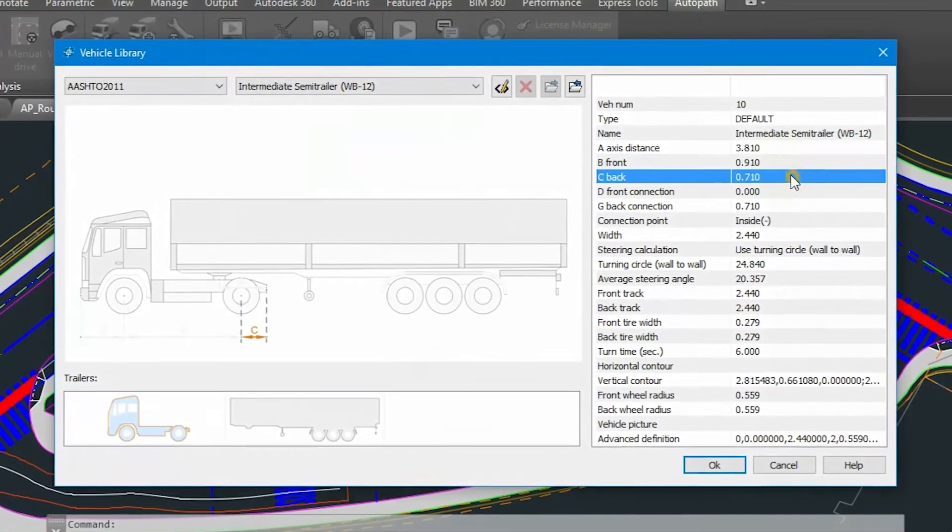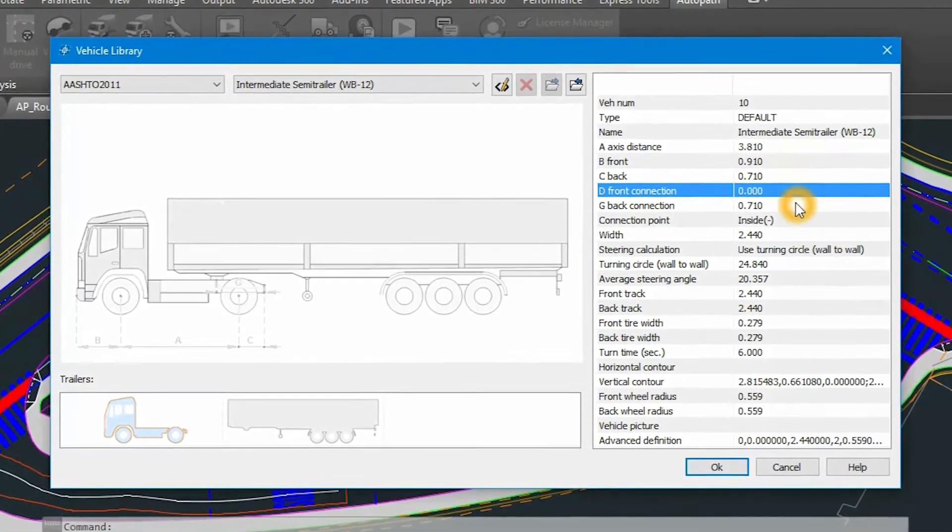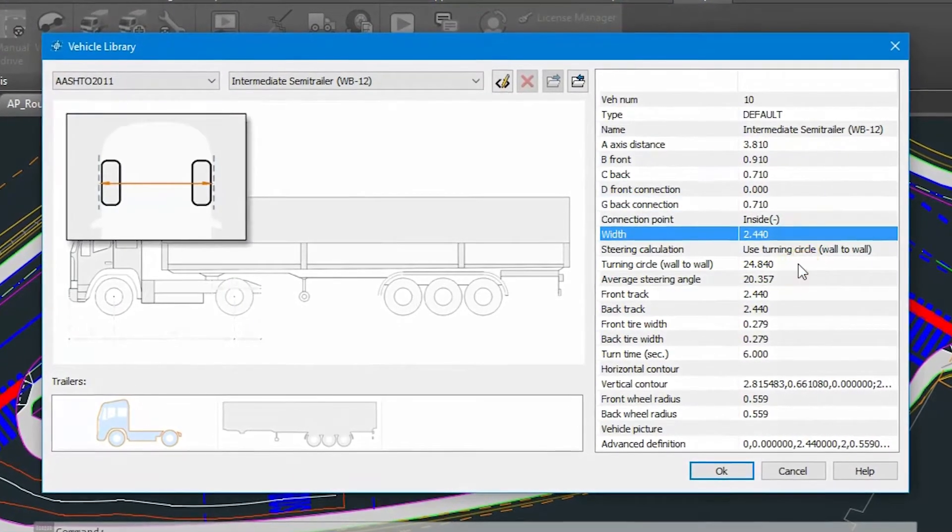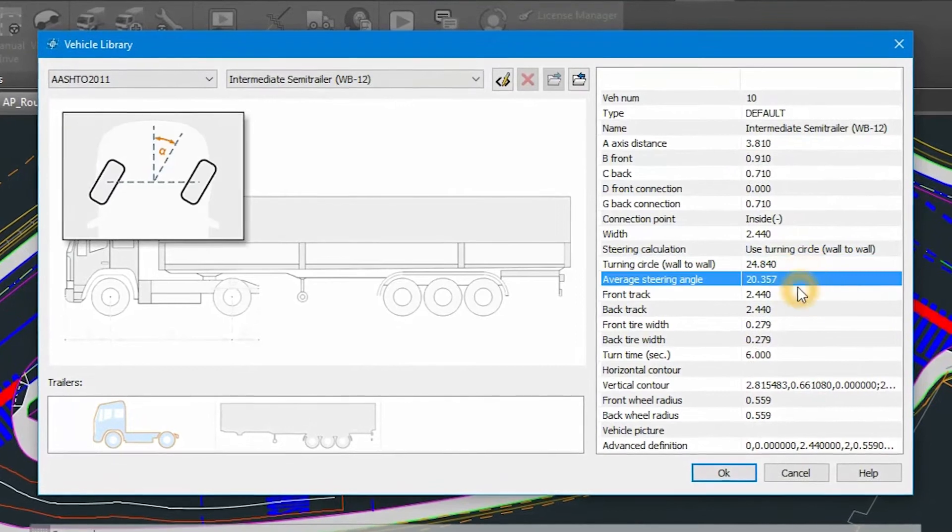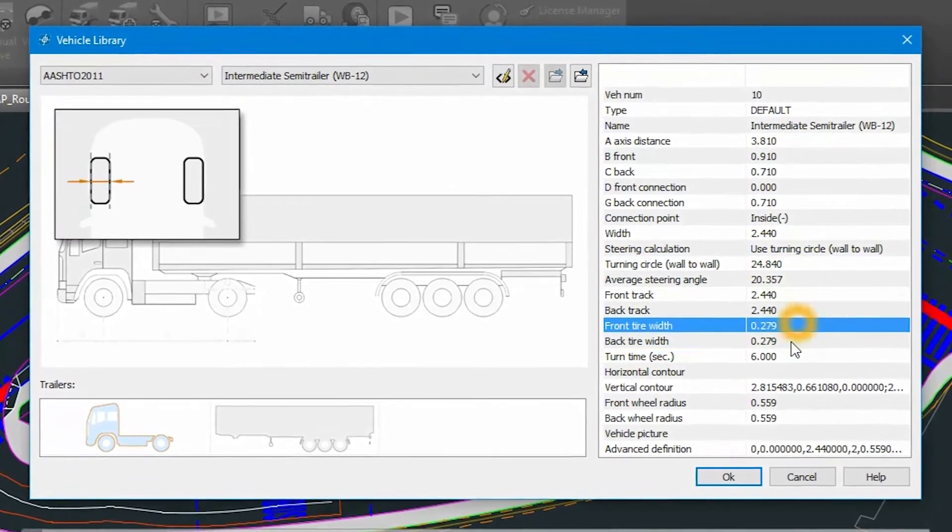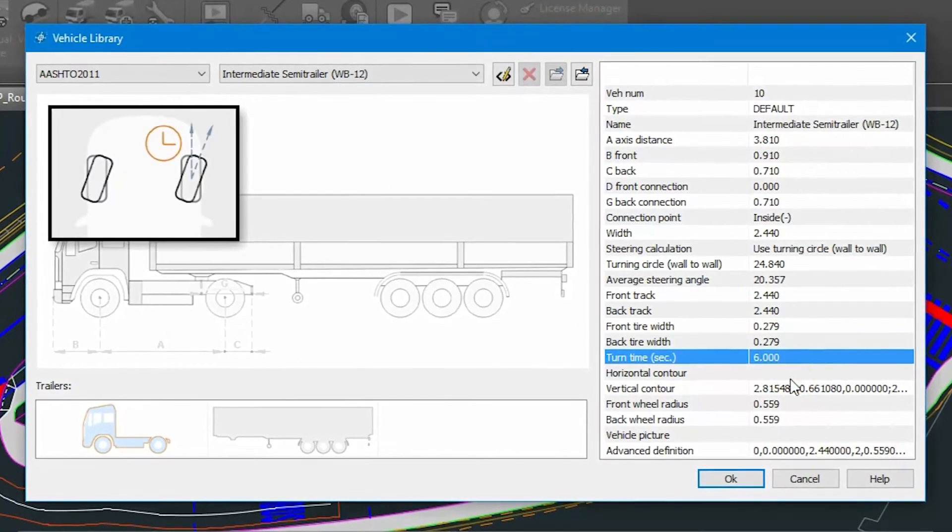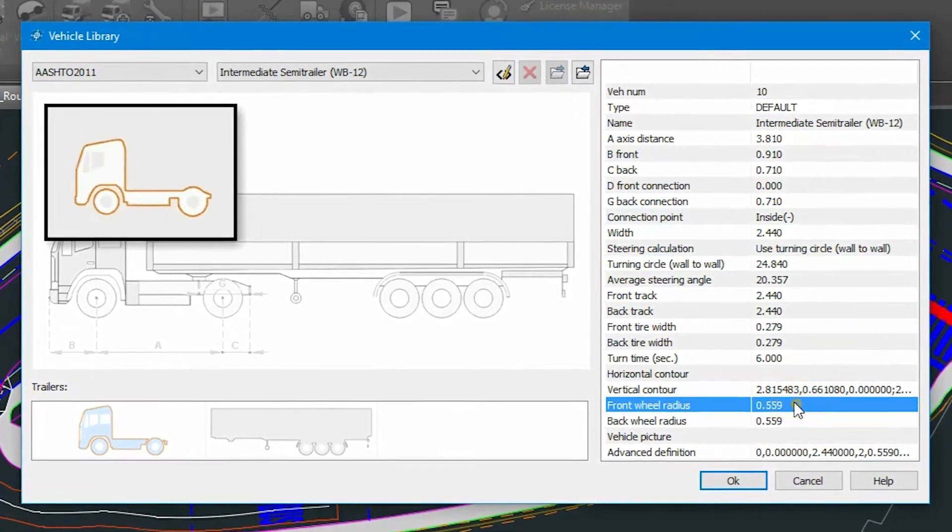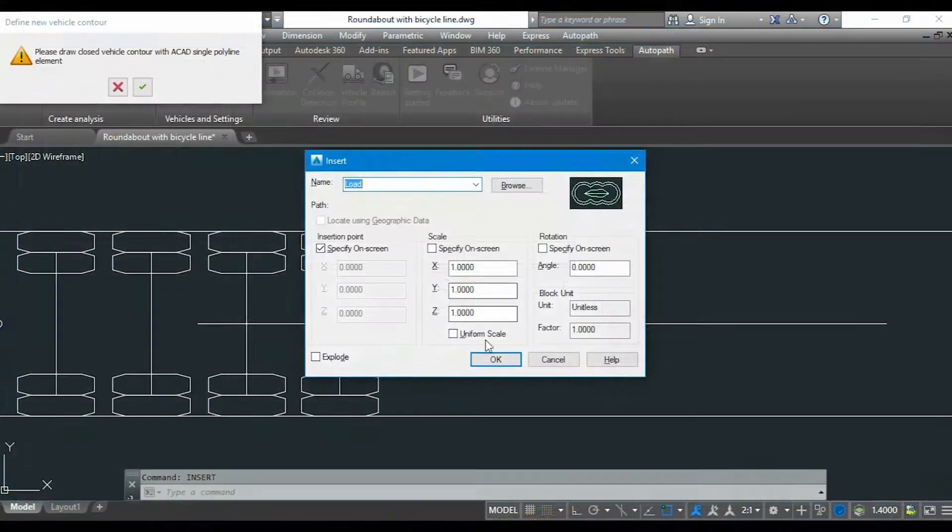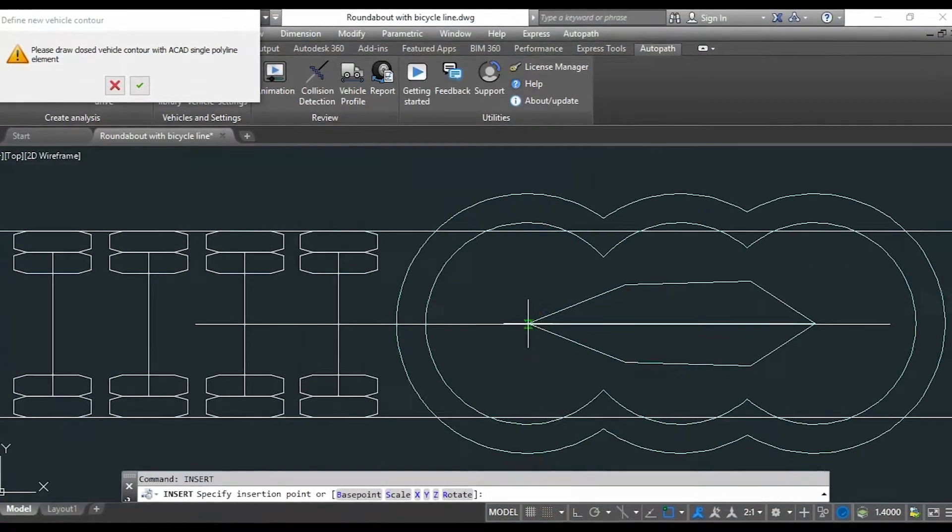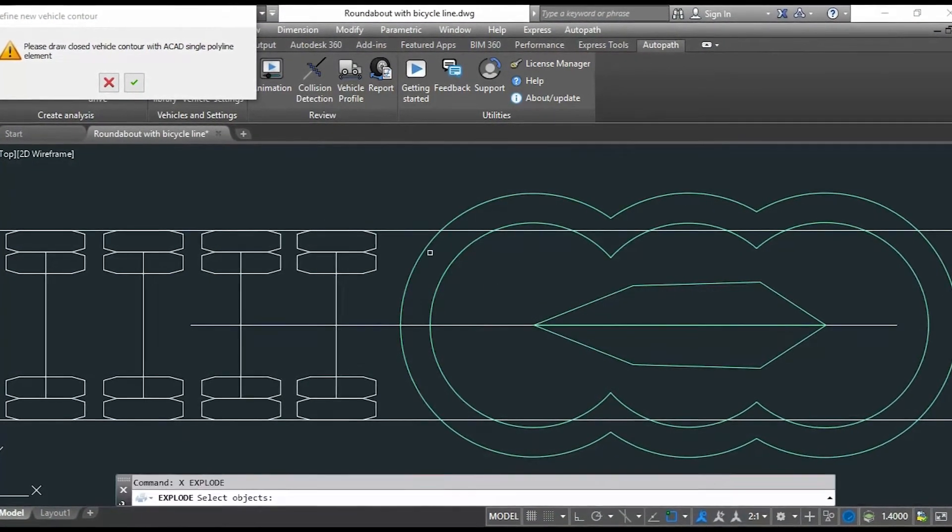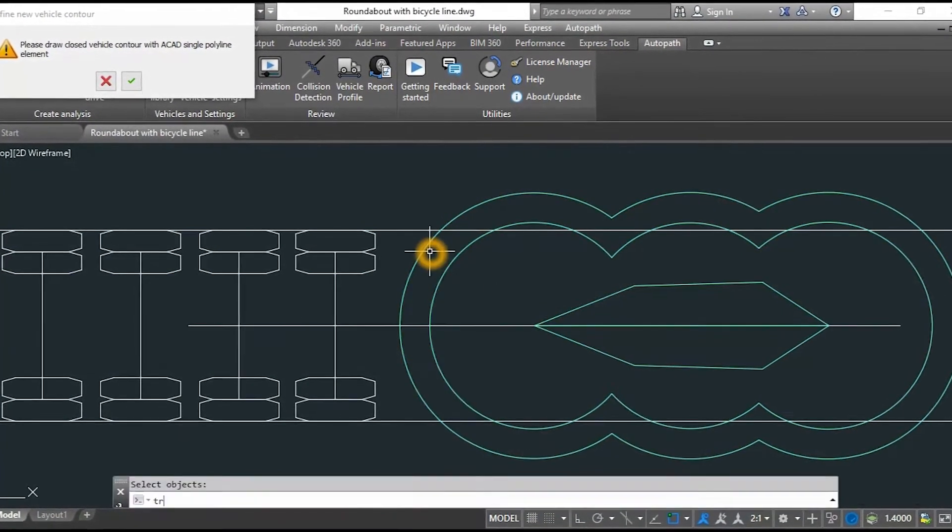With custom vehicle design options, users can extend these vehicle libraries or create completely new specific libraries of vehicles that are otherwise not included in the software. Autopath supports creating custom and specialized vehicles.